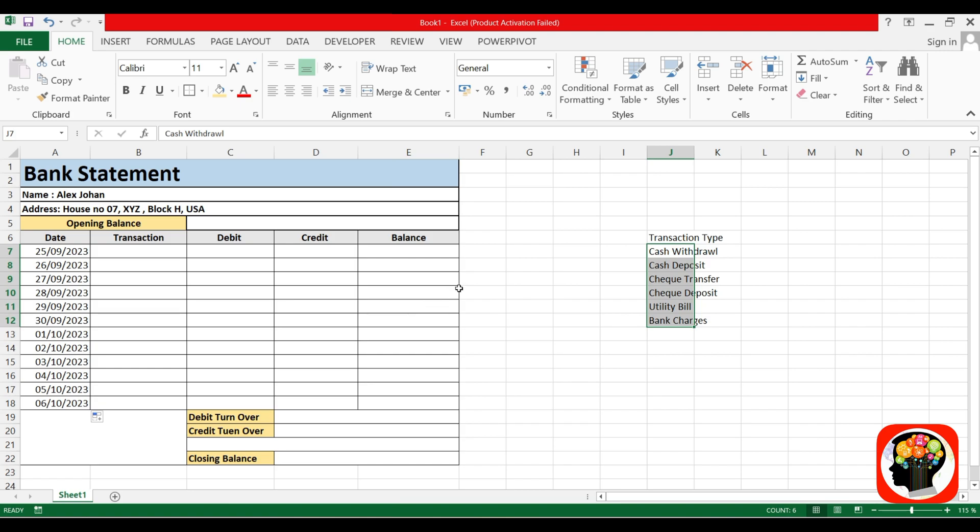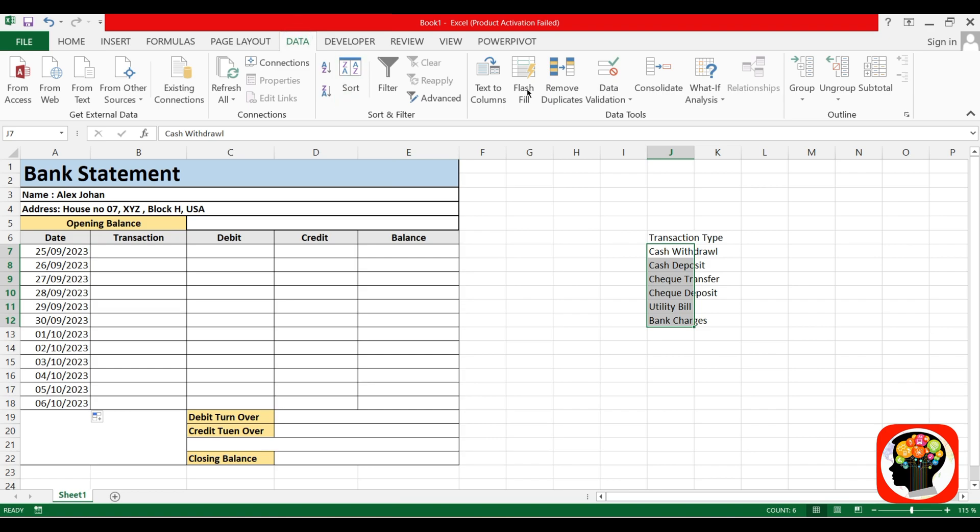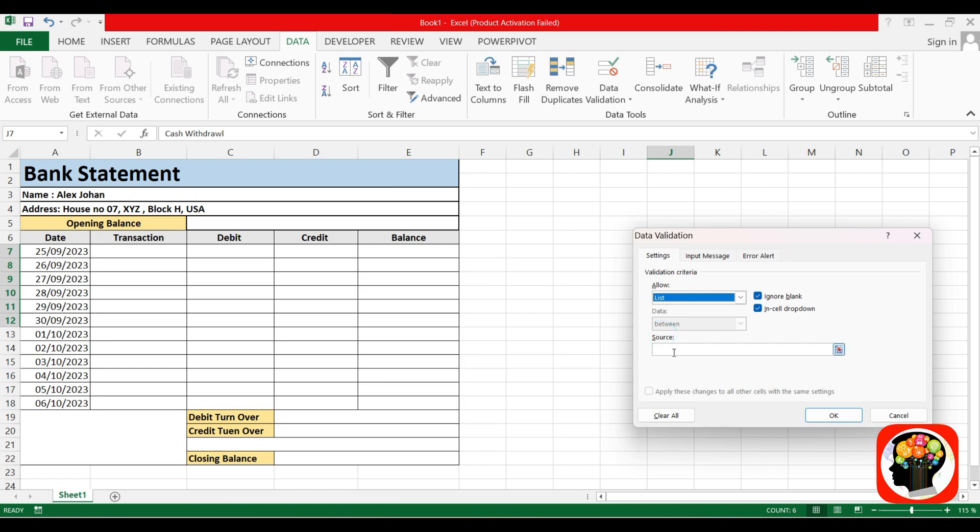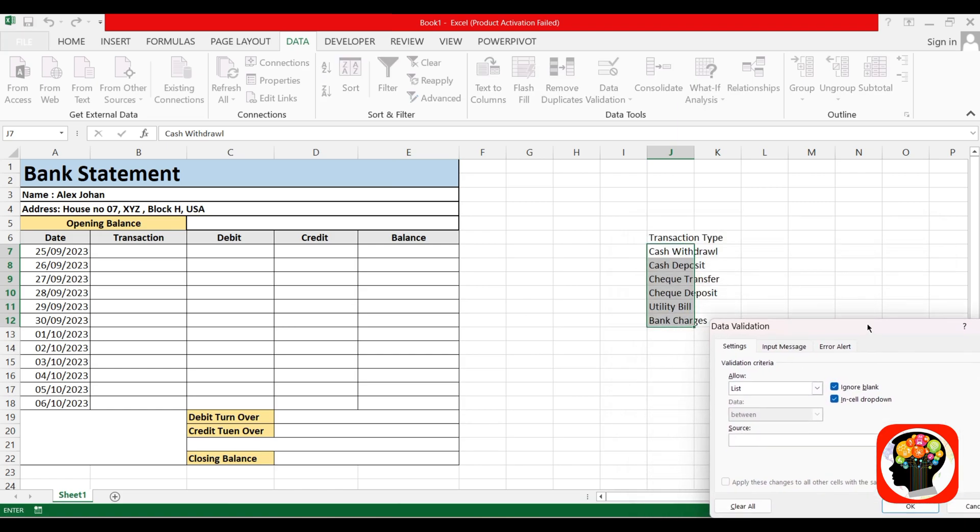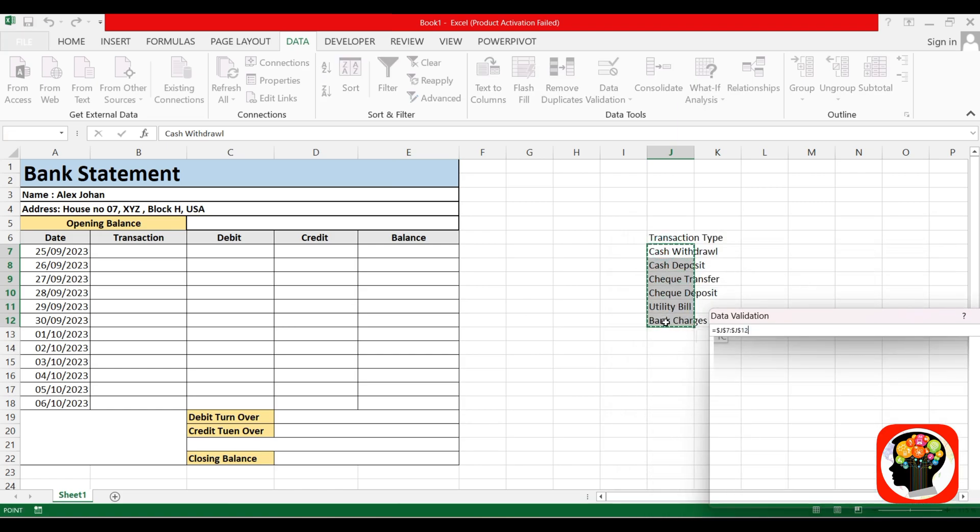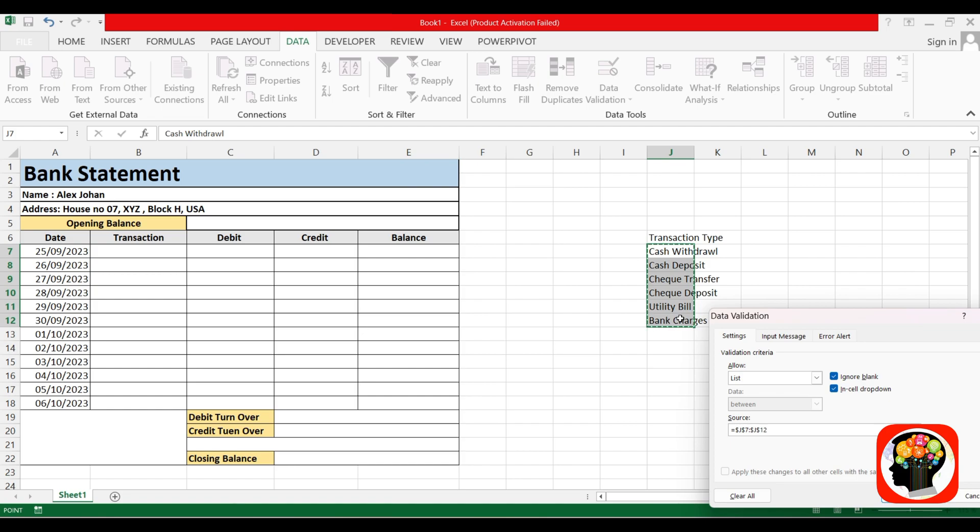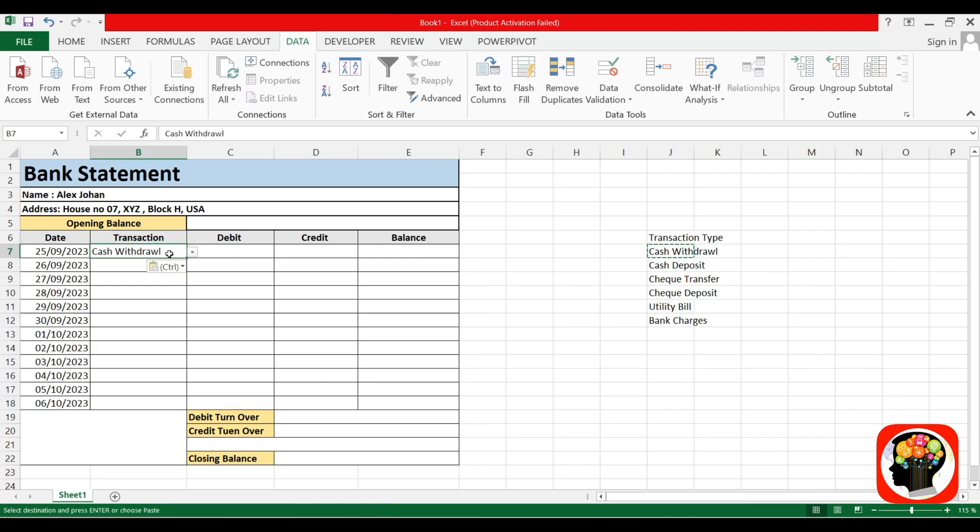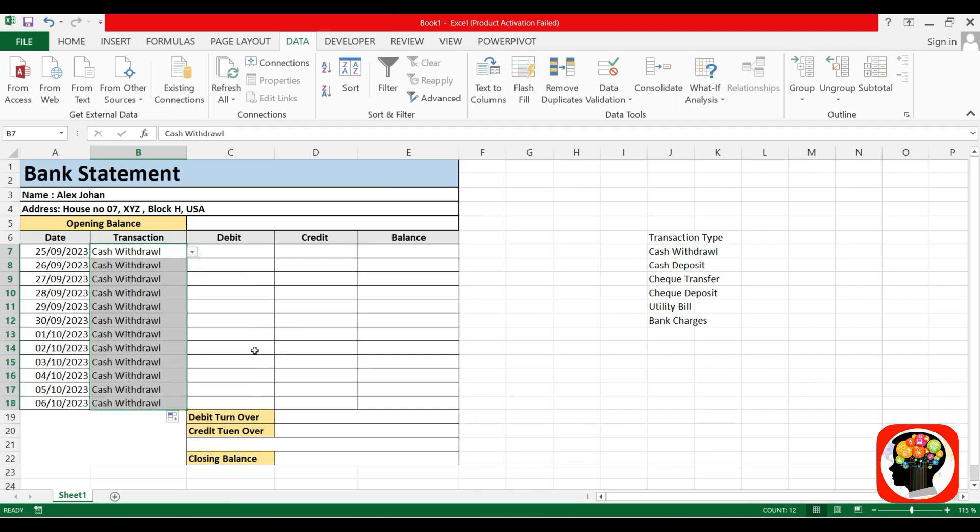Select the whole transaction type, click on data validation, select list, then select the source. List down the transaction types and enter. Click once and paste on the transaction type dropdown.